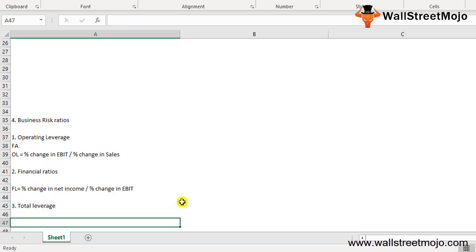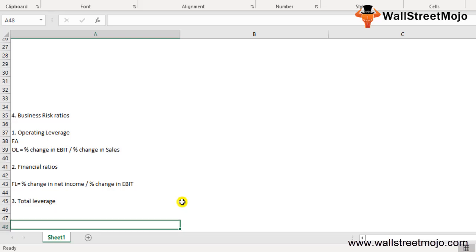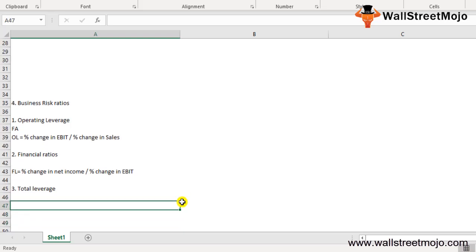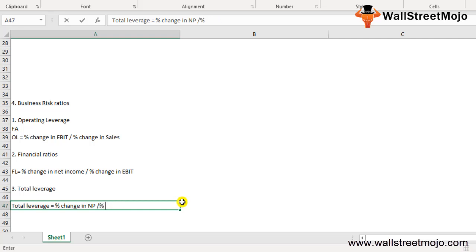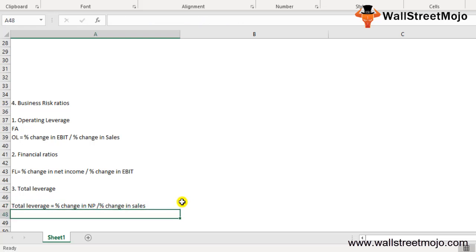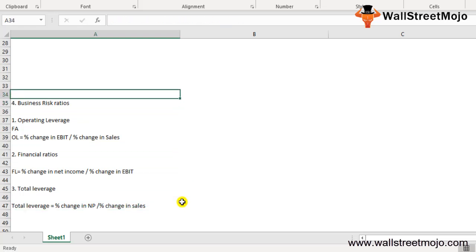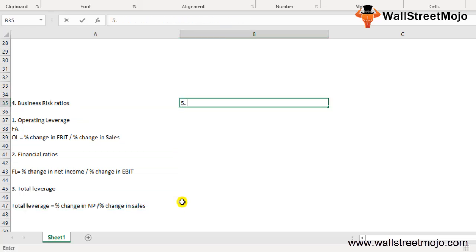The third business risk ratio is total leverage — the percentage change in net profit relative to its sales. Total leverage measures how sensitive net income is to changes in sales. Formula: Total Leverage = % Change in Net Profit divided by % Change in Sales.